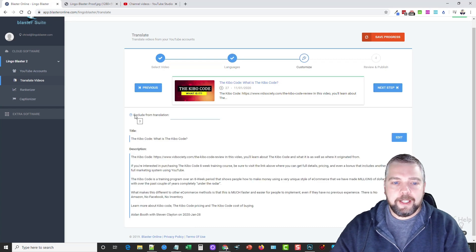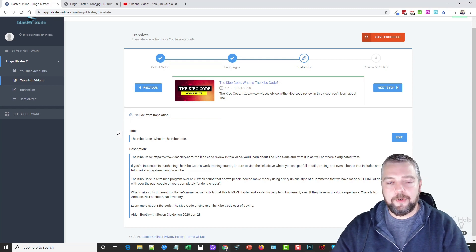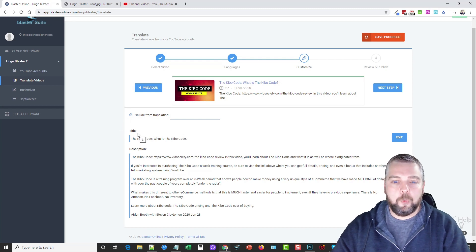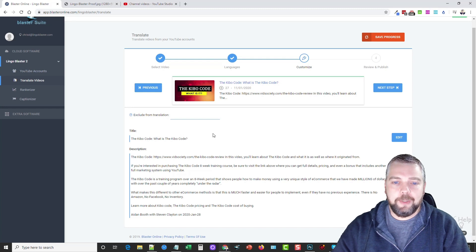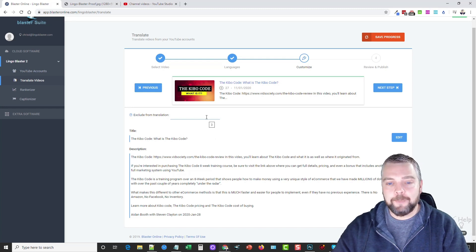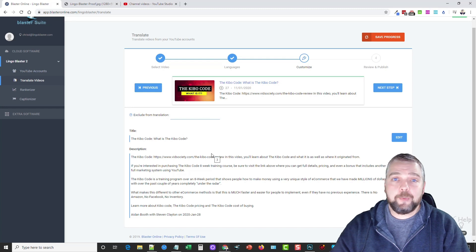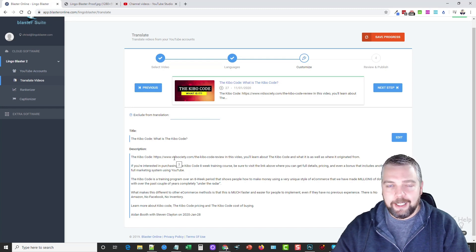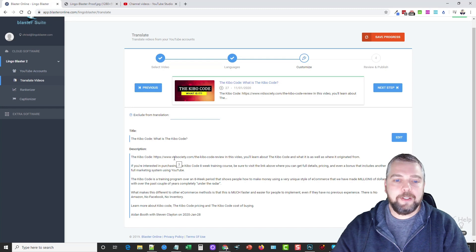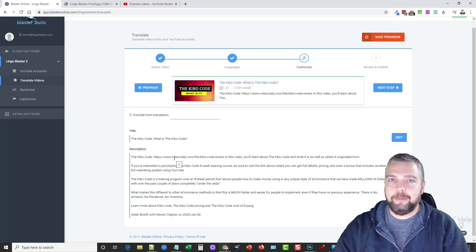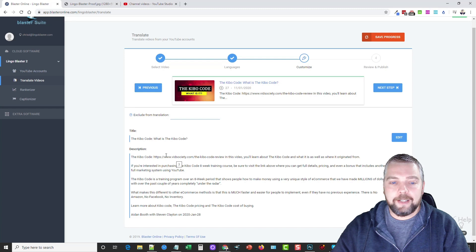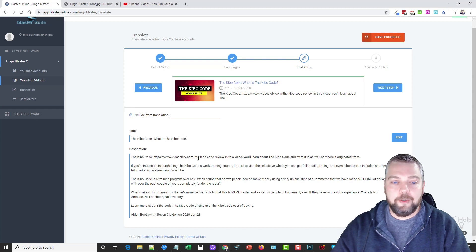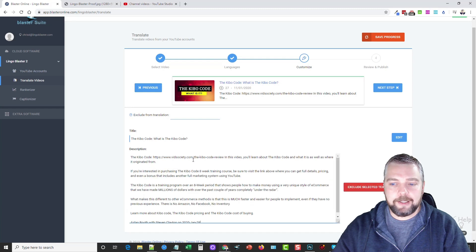This section here is pretty important, so be sure not to skip over it. Watch a tutorial video on it. But basically what it allows you to do is to exclude words from being translated into other languages. And this is really important for specific product names, for specific services, because if they get translated into another language, it may end up being a little bit of a different word. And it's also important when you have links in your description.